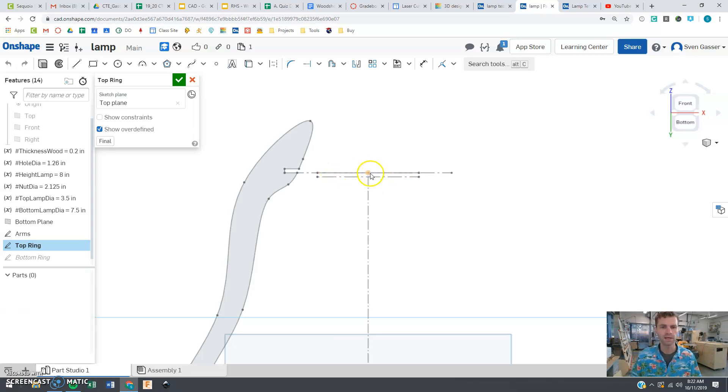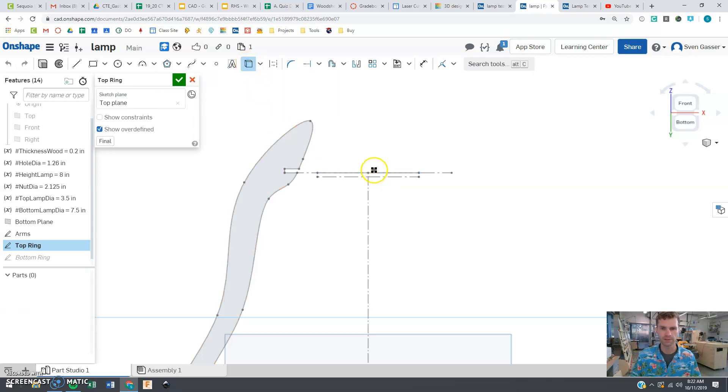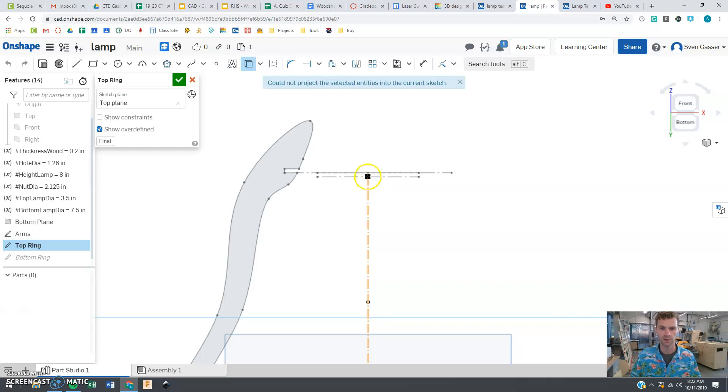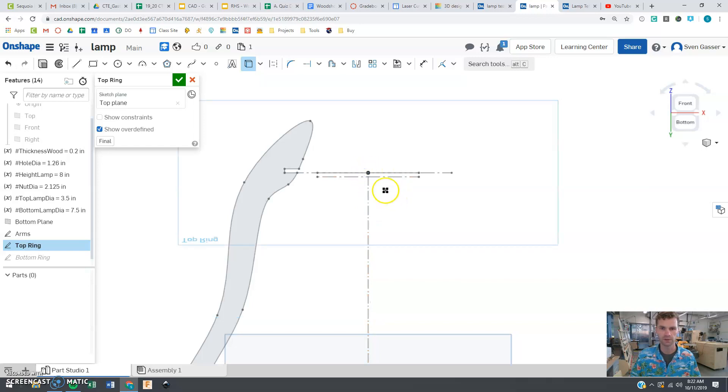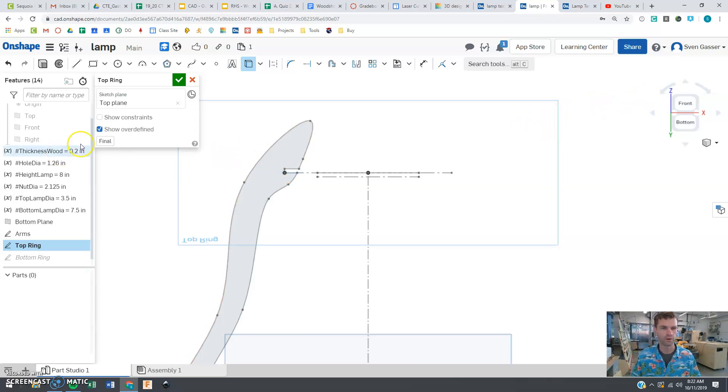But we are going to need to use, using this button here, use, which is going to steal some points from our other design here that we're going to need. So we want to click on the center, there we go, we want that center point and we're also going to need this spot right there, the corner of the edge there so that we can make things line up correctly here.